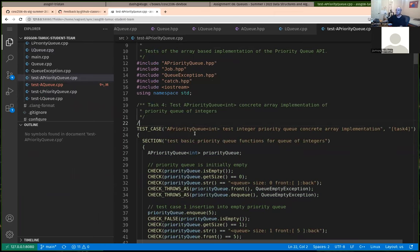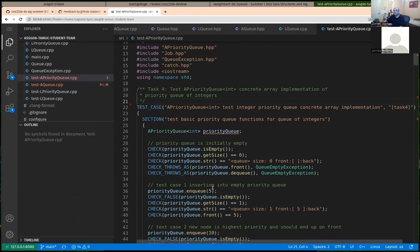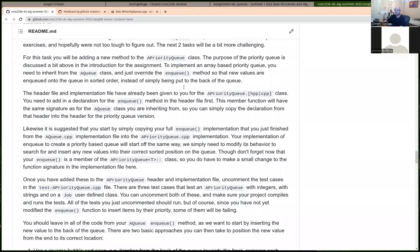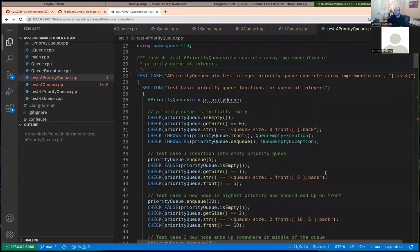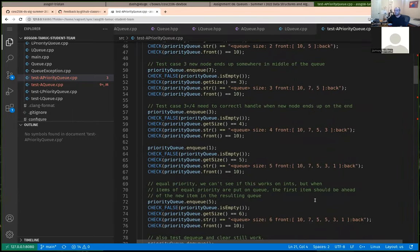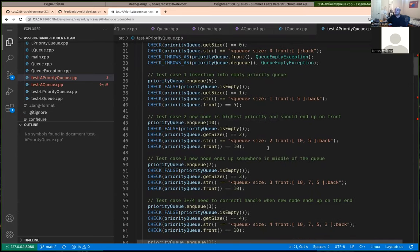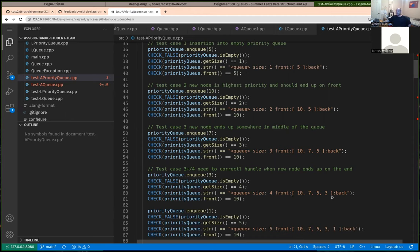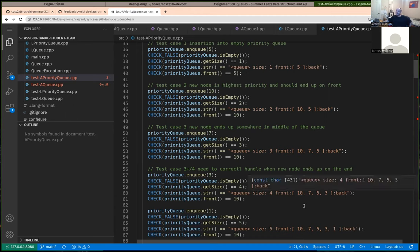We're going to define priority by the regular sorting order of values. If we have a queue of integers, the largest integer is the highest priority item. If we have a queue of strings, the item that's alphabetically last would be the highest priority. We're implementing one member method for an array-based priority queue and one method for a linked-list-based priority queue. Task 4 is to implement the NQ method for the array-based priority queue.